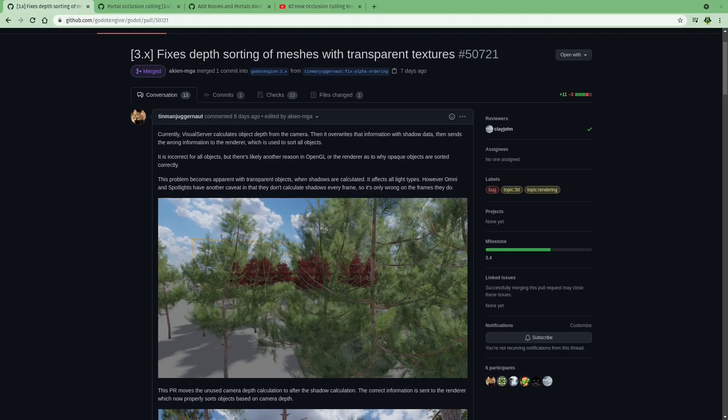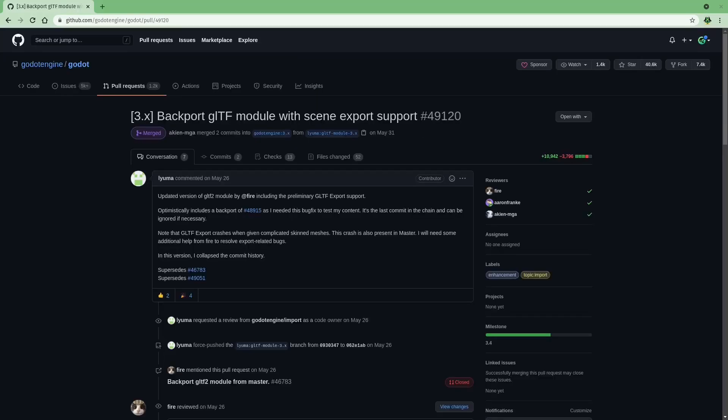This next feature is going to be really great for both level designers as well as artists. They have been backporting the GLTF module with the scene exporter from Godot 4.0. Now, the reason this is going to help out those level designers and the artist is because a level designer can go block out a level in Godot with primitive shapes, you know, cubes, spheres, and pyramids. And they could go block out a level with that, and then export that scene,